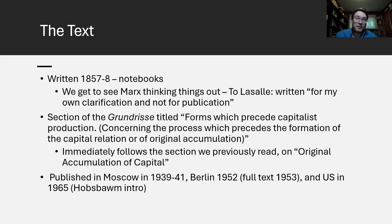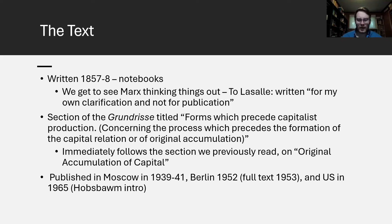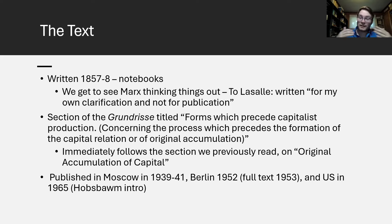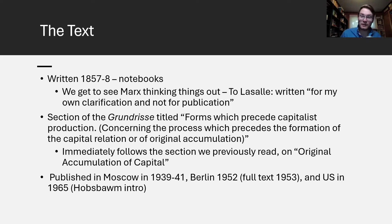This section in the text is called "Forms Which Precede Capitalist Production," with a parenthetical: "concerning the process which precedes the formation of the capital relation or of original accumulation." This follows immediately after the section we dealt with last time on the original accumulation of capital — how capital came to be a self-positing system. This isn't Marx saying he's now going to write a chapter on the history of economic situations.